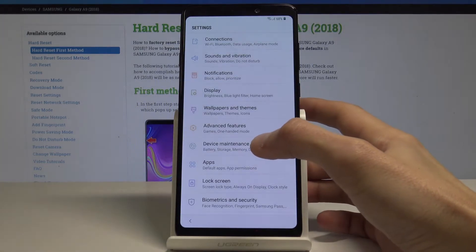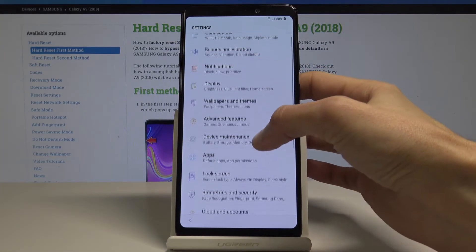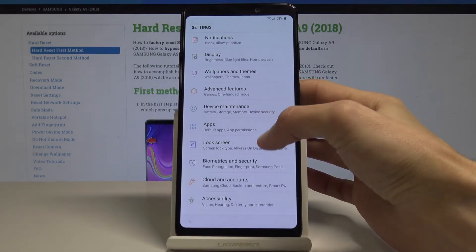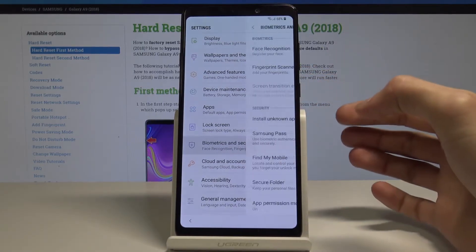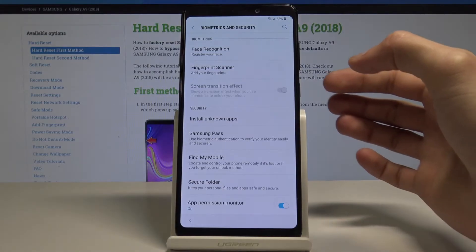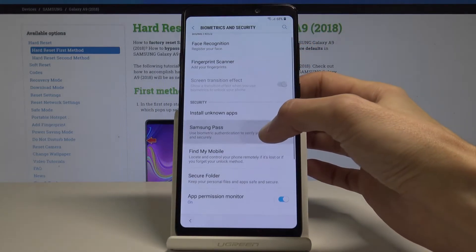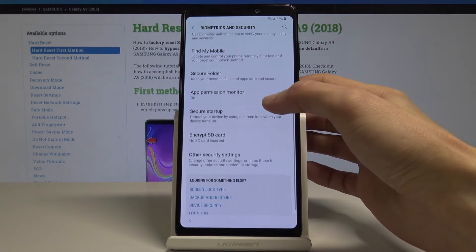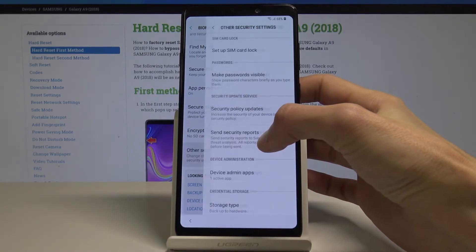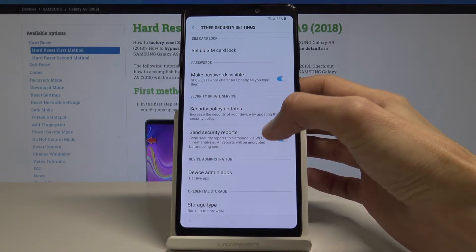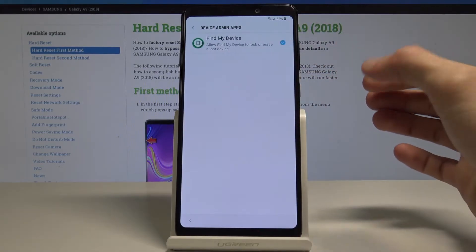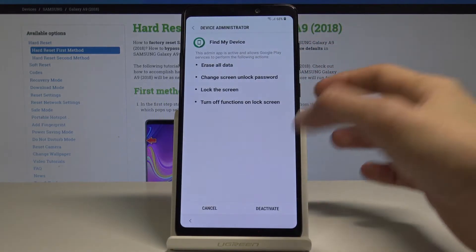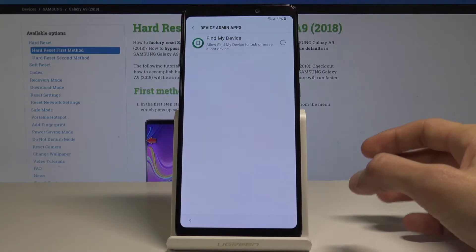In settings, go into biometric and security, right here. Then other security settings, and device admin apps right here. Disable find my iPhone and deactivate. You can go back now.